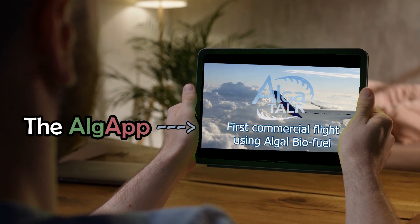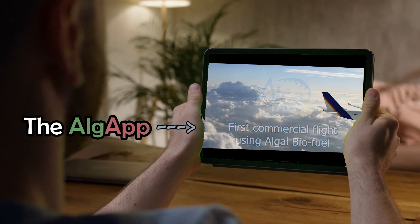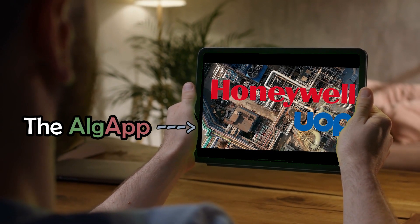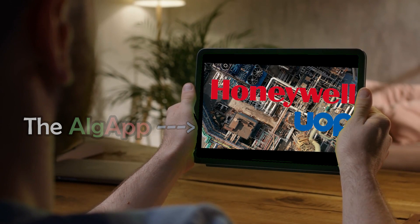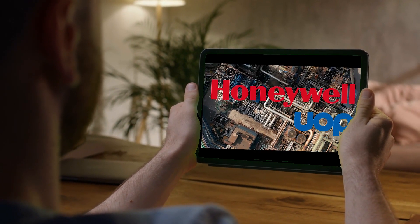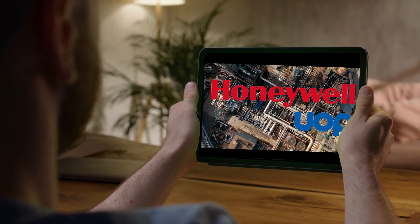The AlgApp will have experts to answer questions, scientific search results, and of course connection to all of AlgaTalk's content.